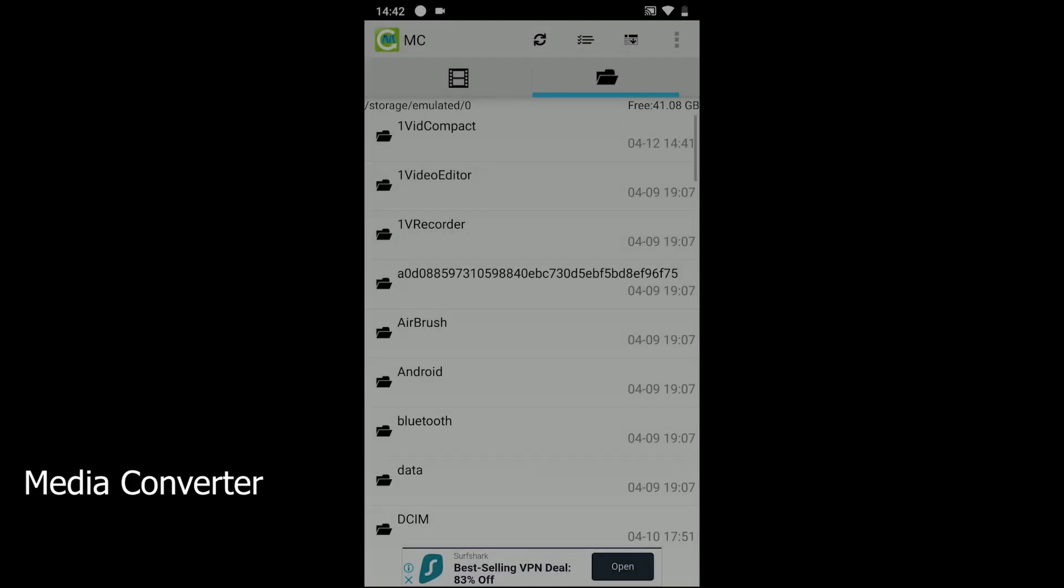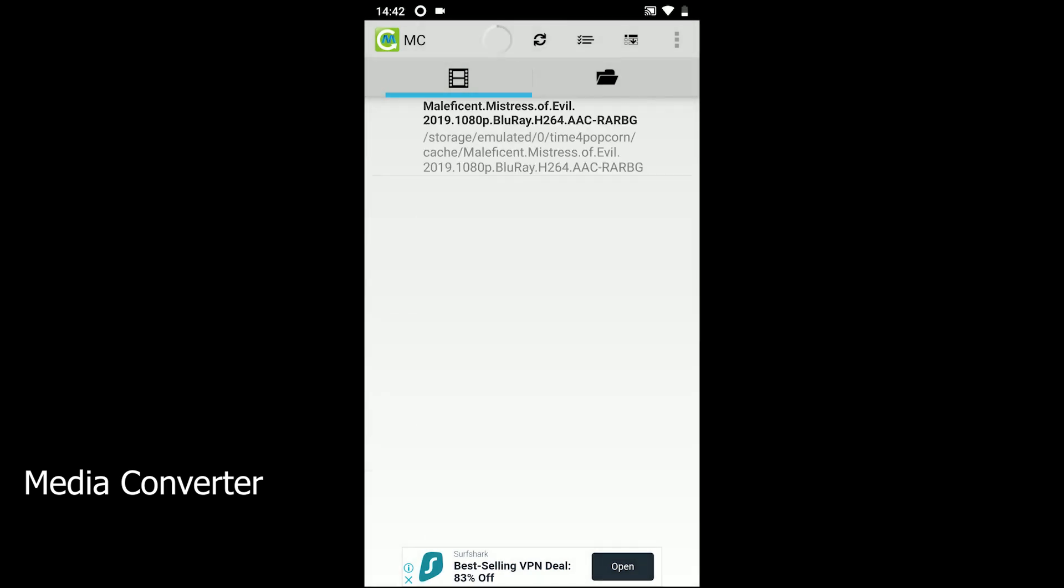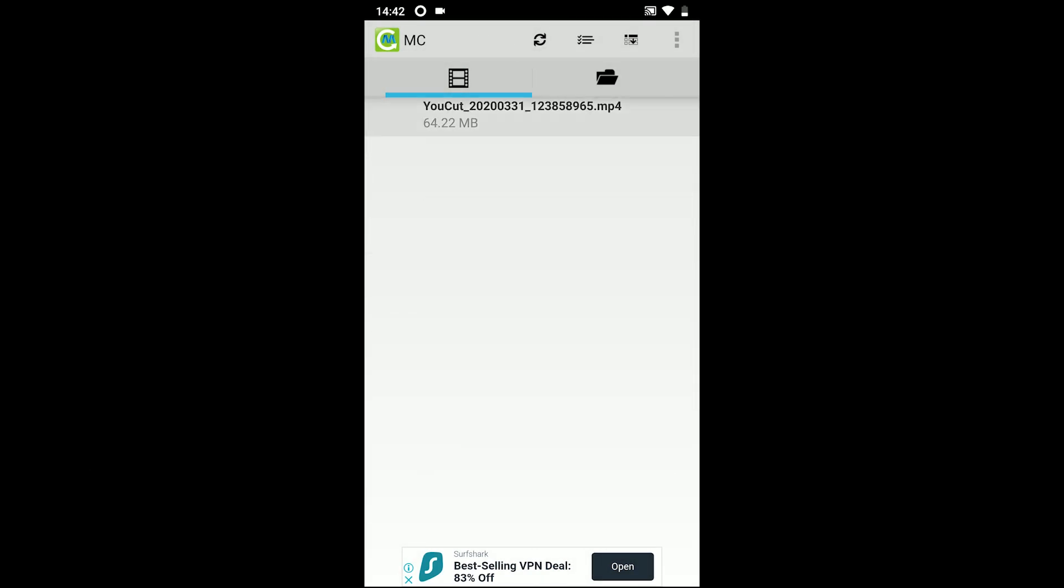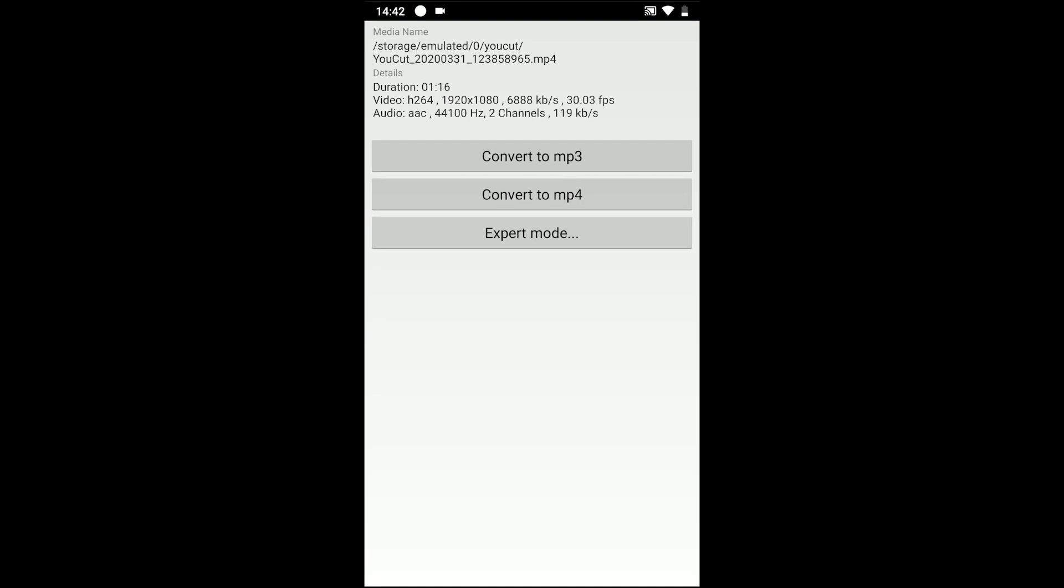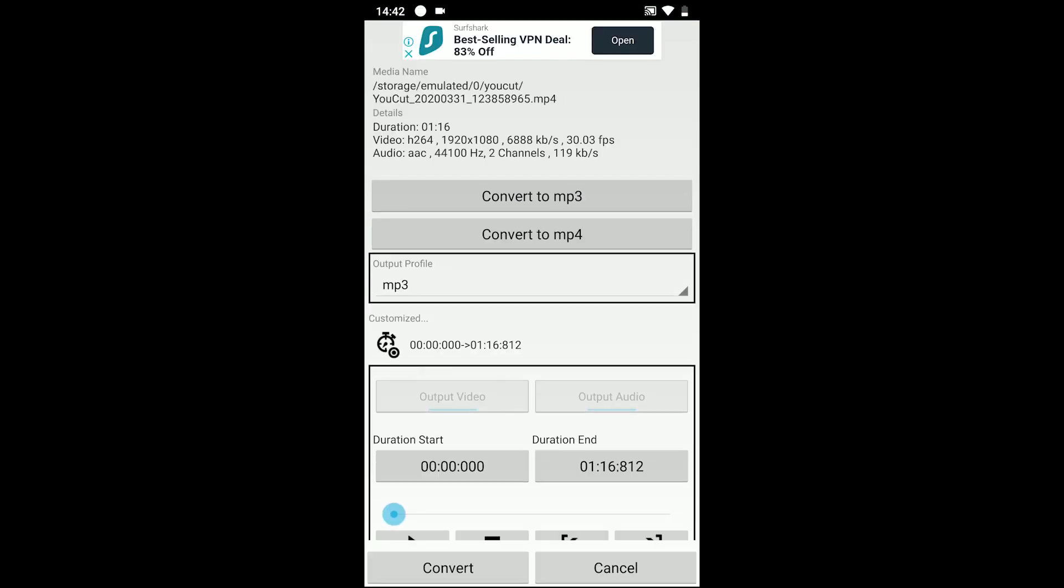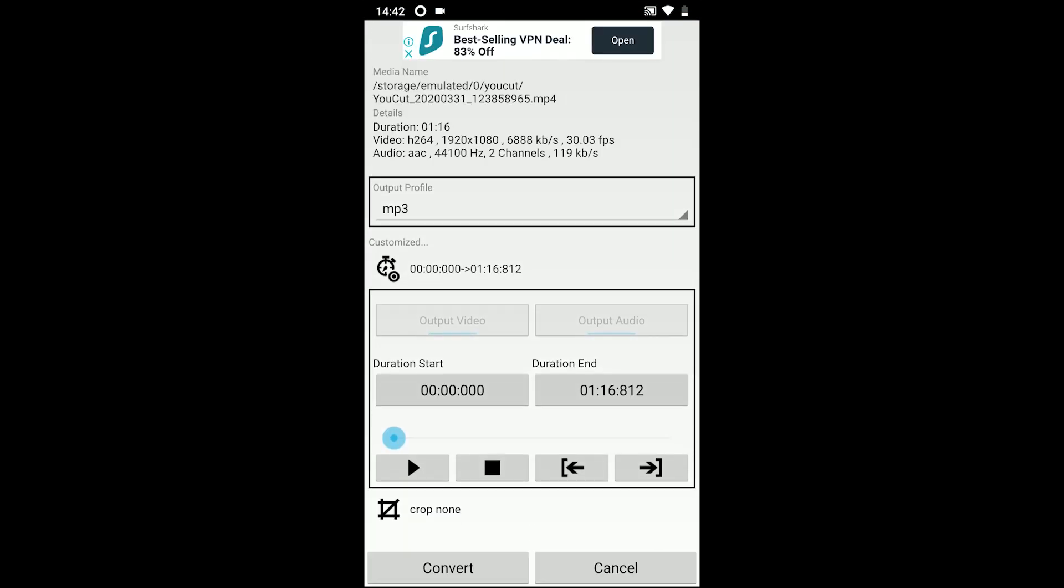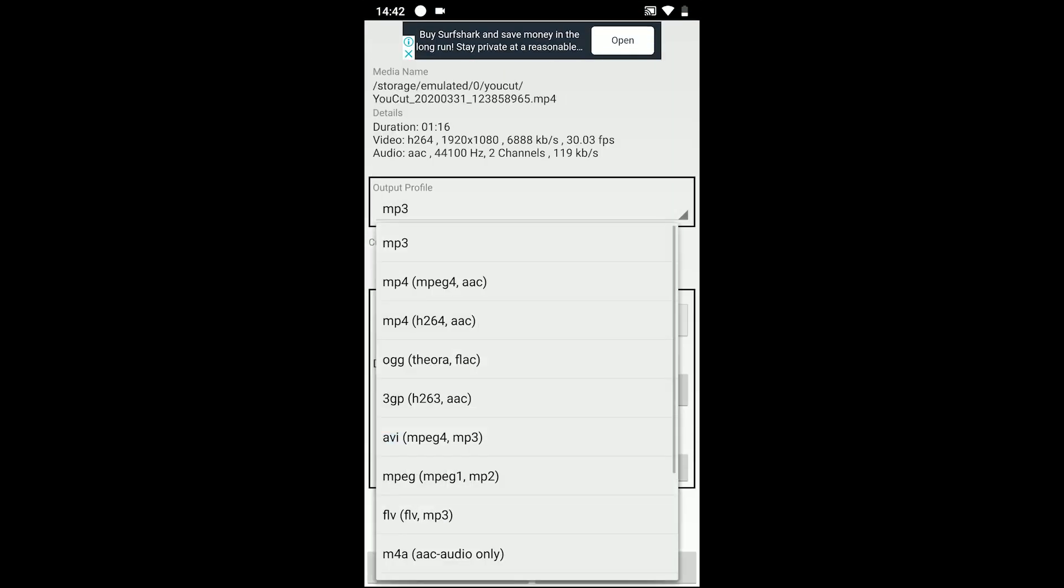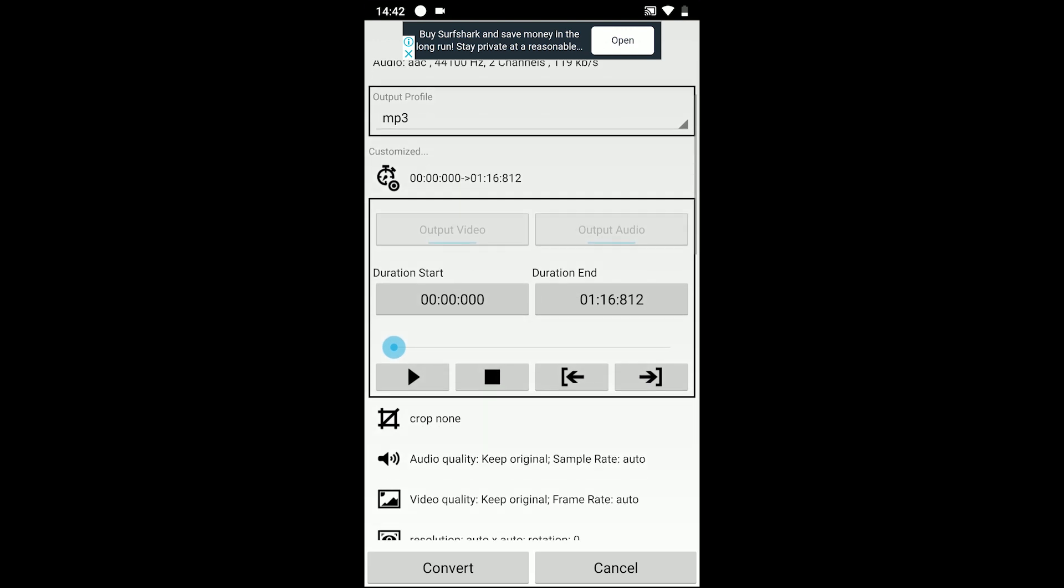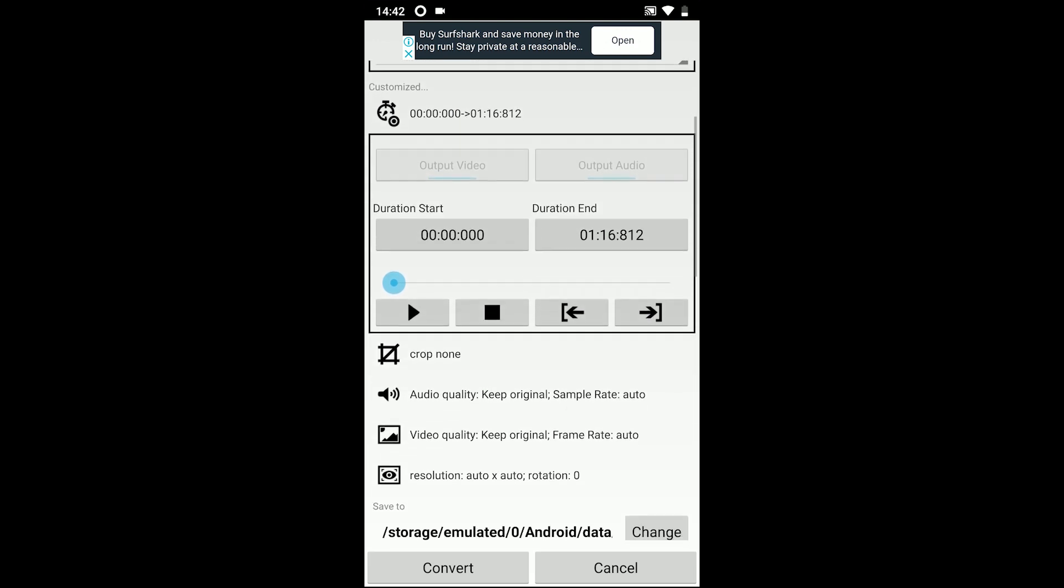Moving to the second one, Media Converter app is lightweight and straightforward. It comes with 3 modes: convert to mp3, convert to mp4, and an expert mode which offers more formats to convert.